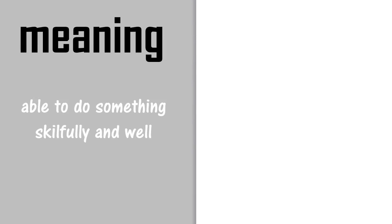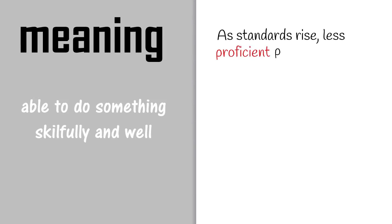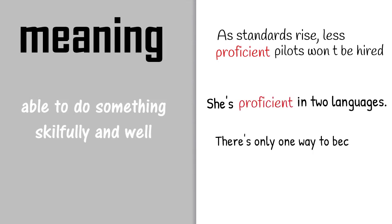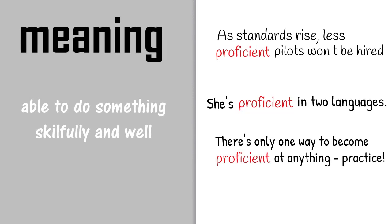Let's see how it's used in these sentences. As standards rise, less proficient pilots won't be hired. She's proficient in two languages. There's only one way to become proficient at anything: practice.